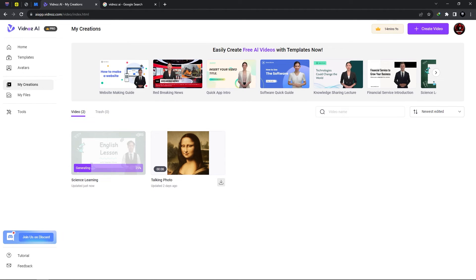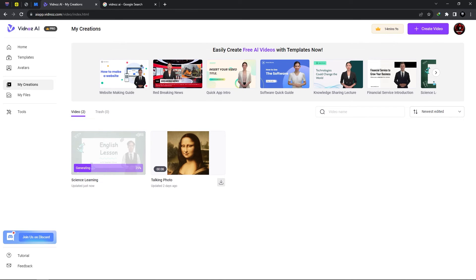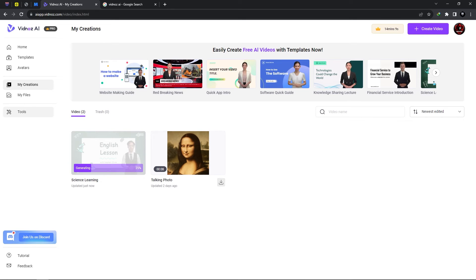Okay so it is currently generating our science learning video so it takes a bit to generate and it all depends on your internet speed but let's give it some time to generate while we look around the website to see what else is in store.